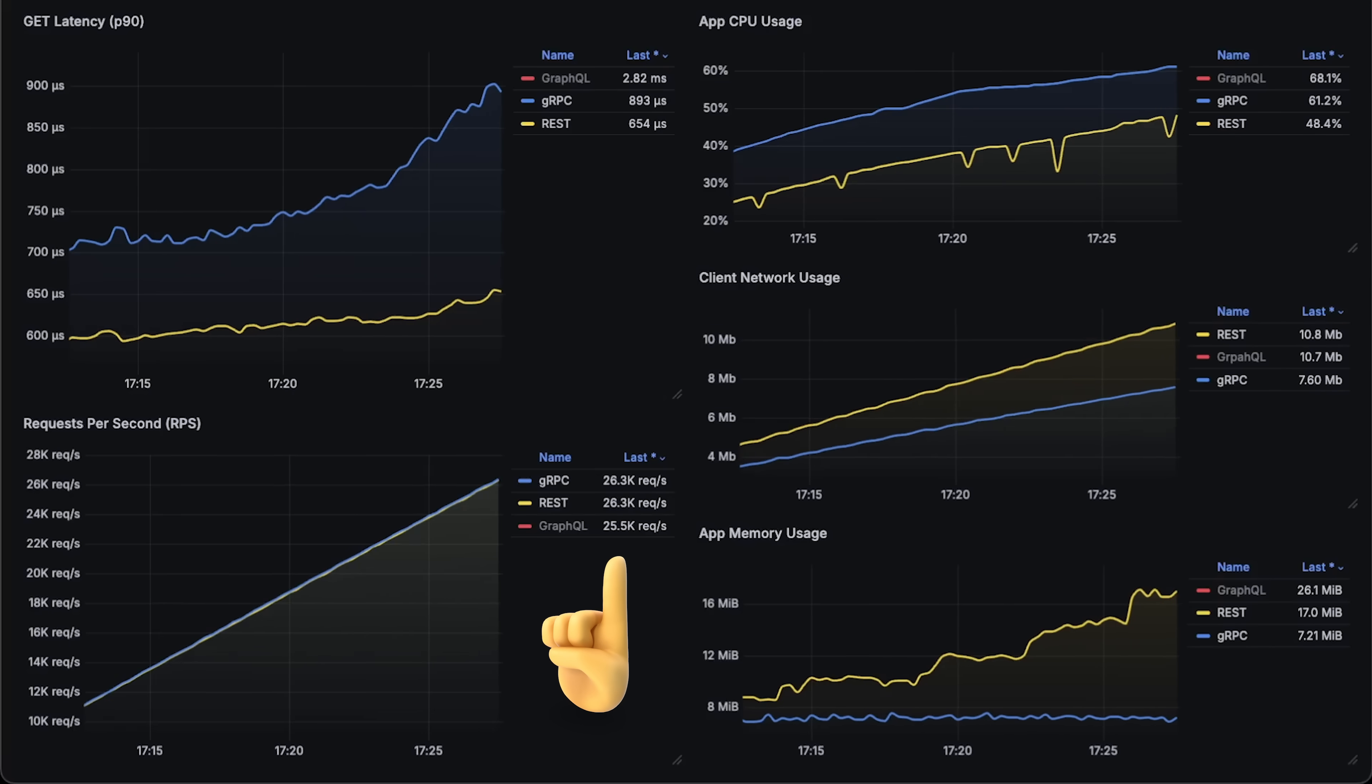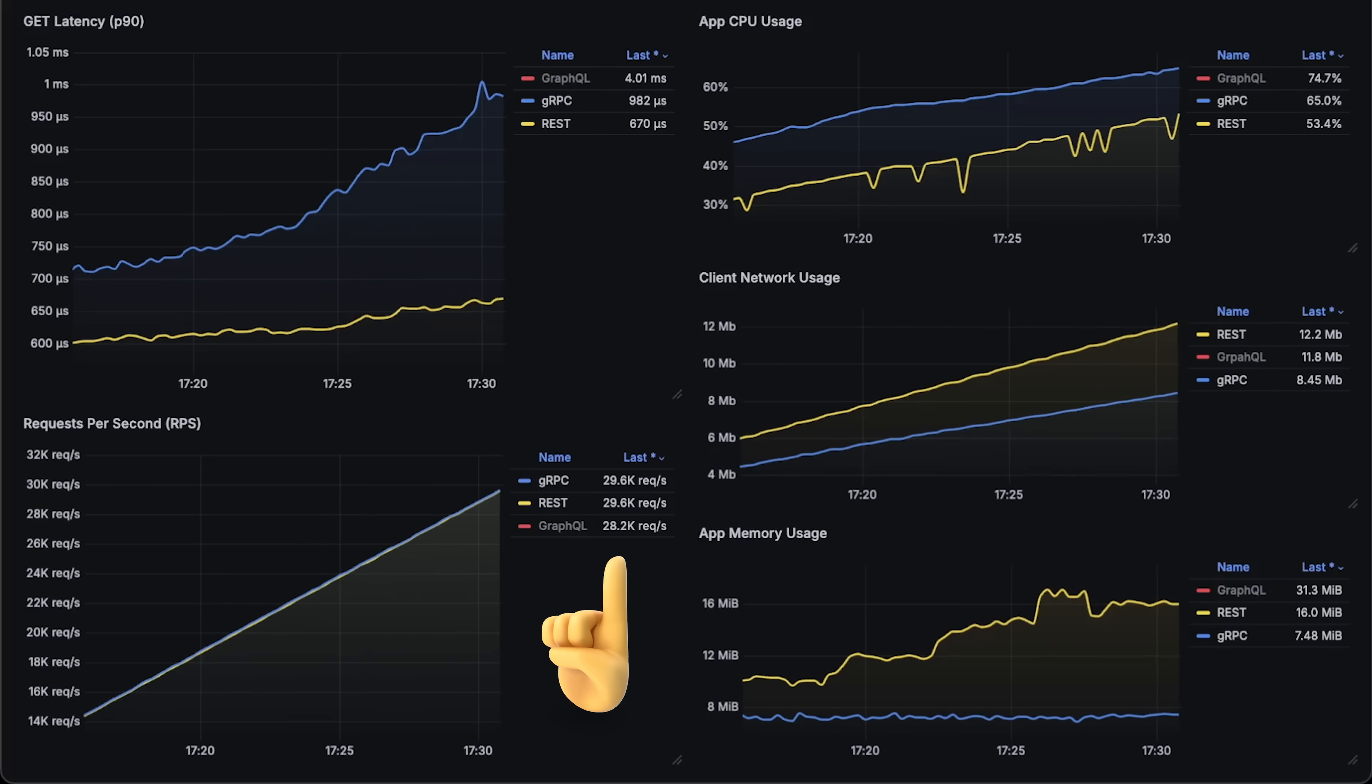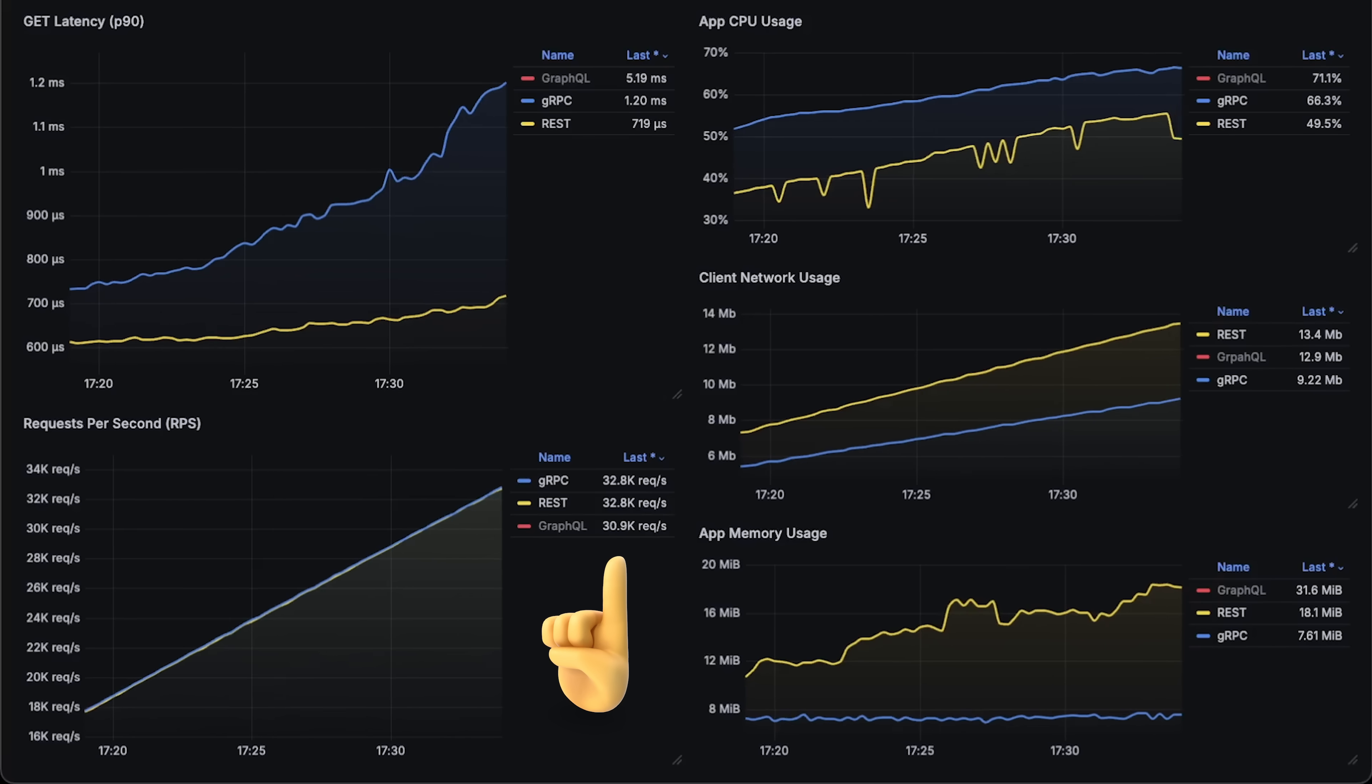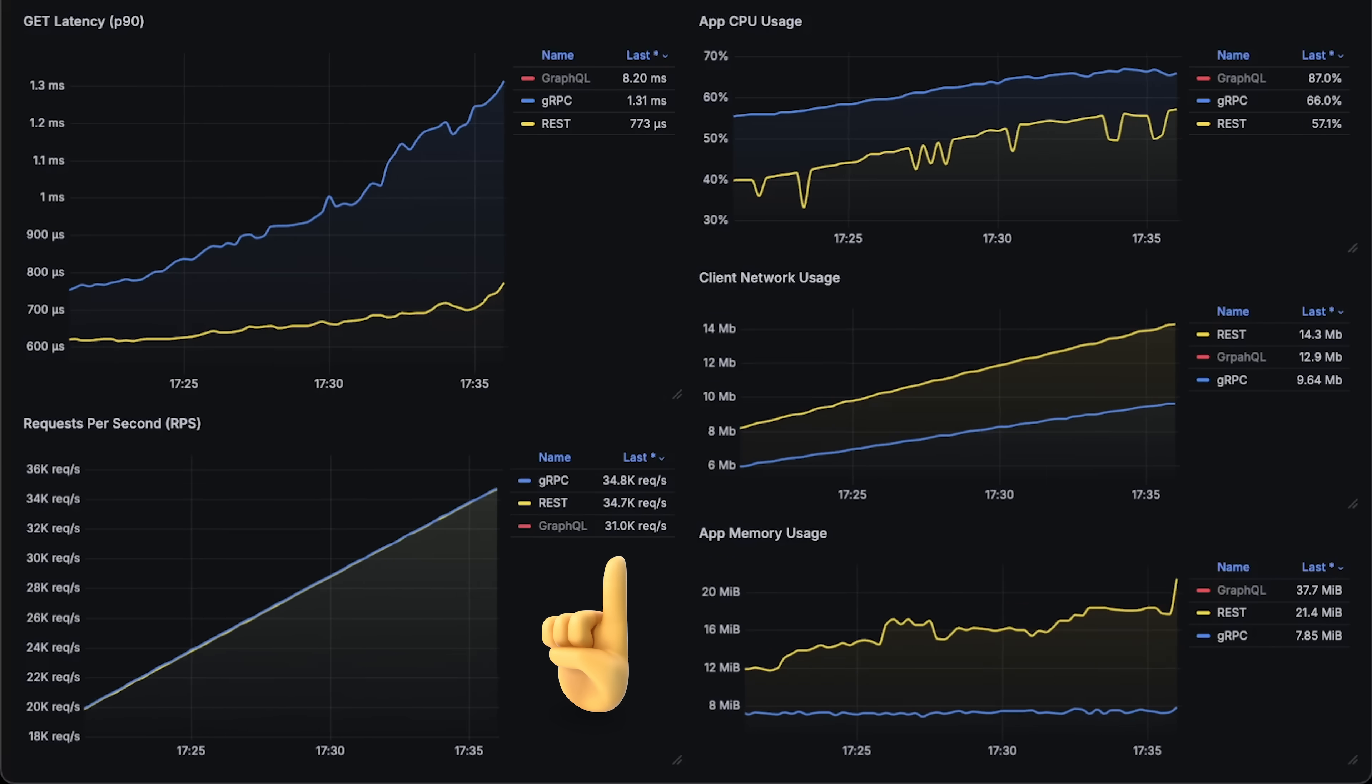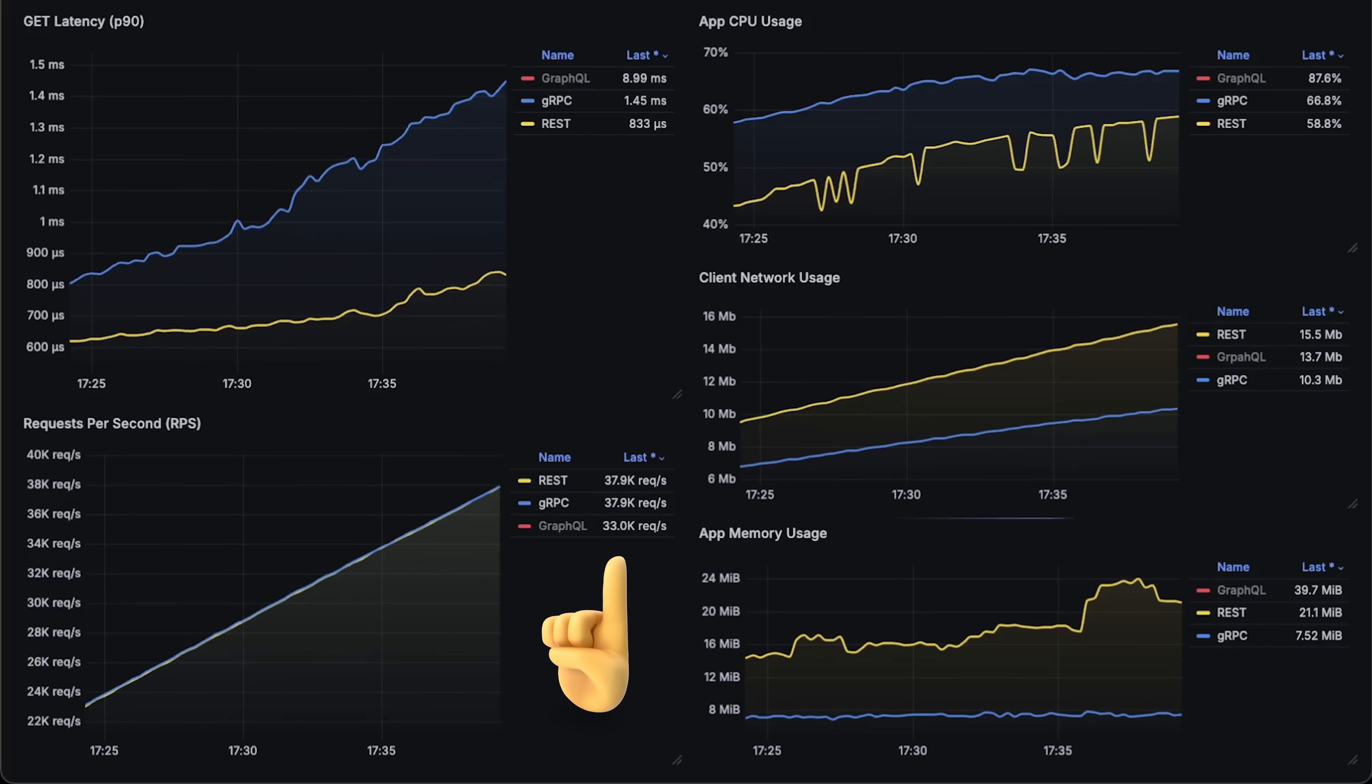At around 24,000 requests per second, GraphQL app started to fail, and I decided to remove it from the graphs until the end of the test. Then we'll go over each graph one by one.